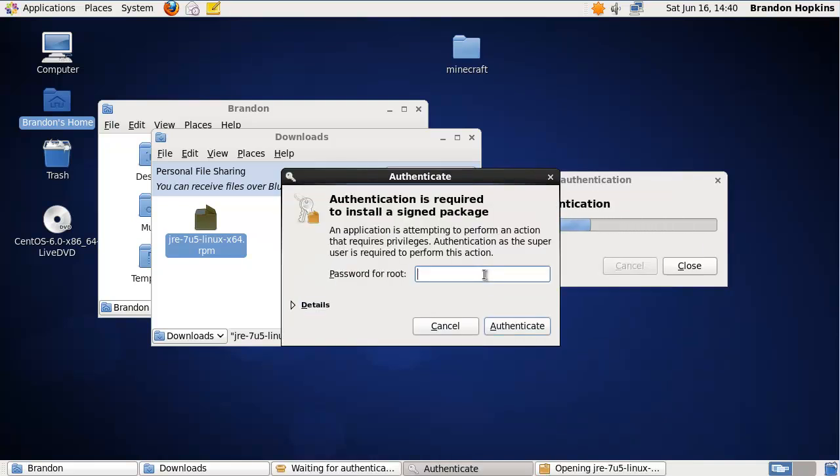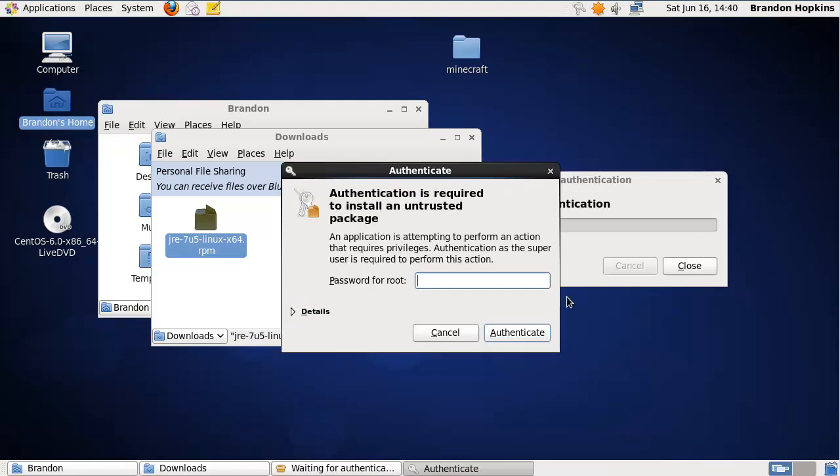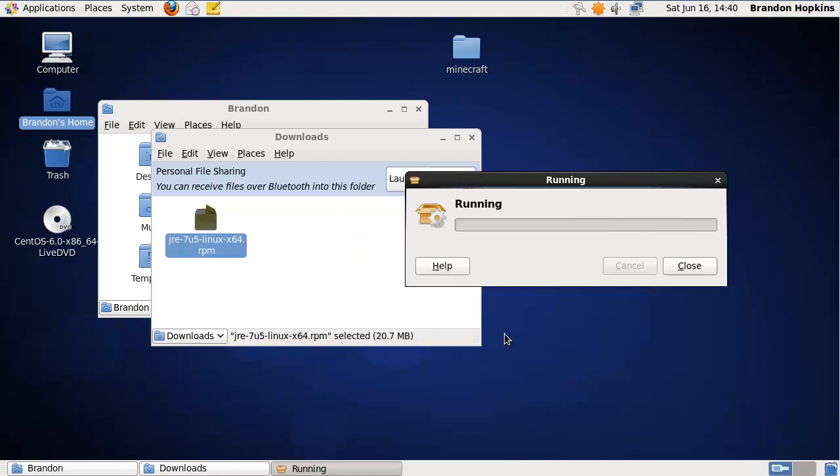Oh my bad. Okay, so it's going to ask me for a password. I've never actually done this before to be honest. Authenticate, and then it's going to ask me again. Authenticate, and it's going to do the whole installation process of Java.